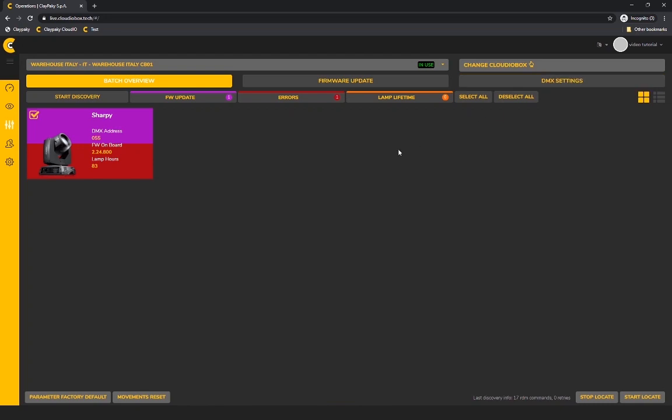From the badge overview, you can send some commands to the lamp like factory default and movement reset. You can also locate the lamp in the rig. For LED fixtures, the lamp will start blinking and for lamp based fixtures, you will see a pan and tilt movement to avoid striking the lamp by mistake.